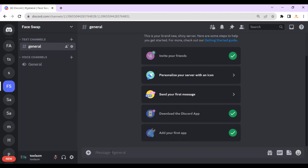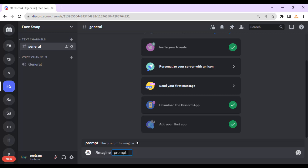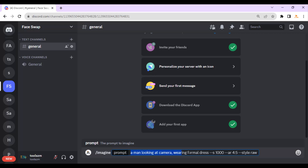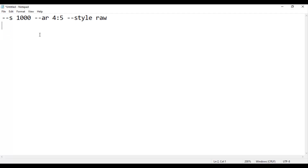I already have a subscription so now let's write our first prompt. Select slash from your keyboard and then select the 'imagine' option. A prompt is text, information, words, or code you provide to the server to generate an image — it is like an instruction. For example: 'a man looking at camera wearing formal dress', and then we have parameters: --s 1000 --ar 4:5 --style raw. Press enter and Midjourney will start creating the image.